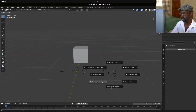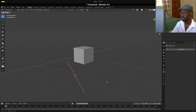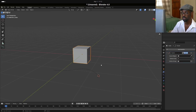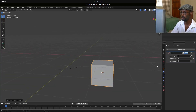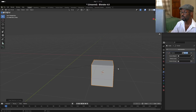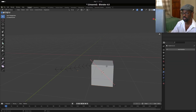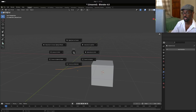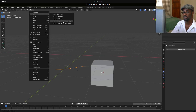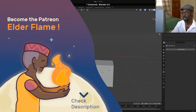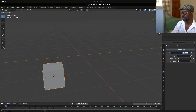We'll hit Shift+S and snap the cursor to the selected point on the curve. Then we select the cube, hit Shift+S, and choose Selection to Cursor — this places the cube at the start of the curve. There's one more thing: you also want to make sure the origin of the curve itself is at this starting point as well. With the curve selected, go to Object > Set Origin > Origin to 3D Cursor.